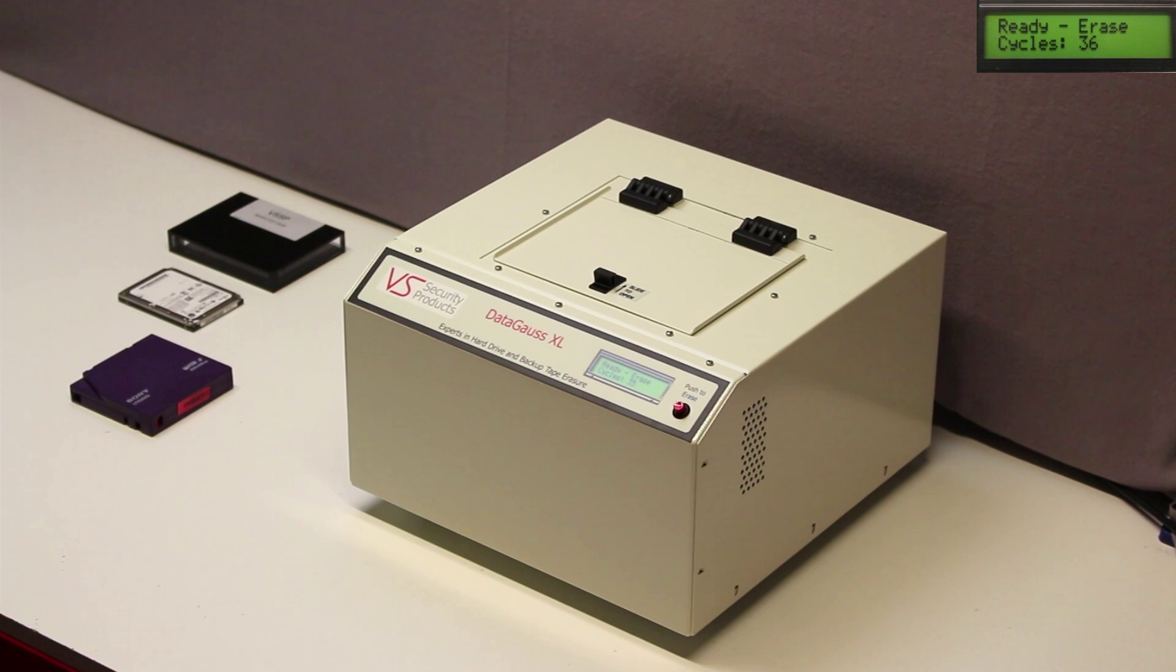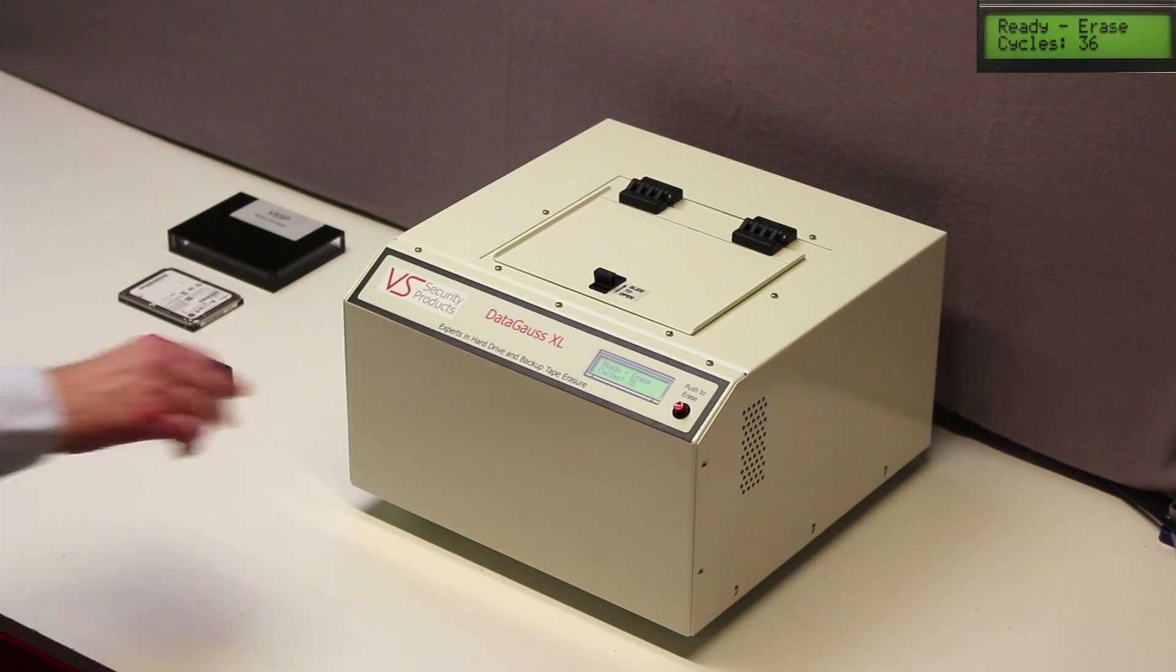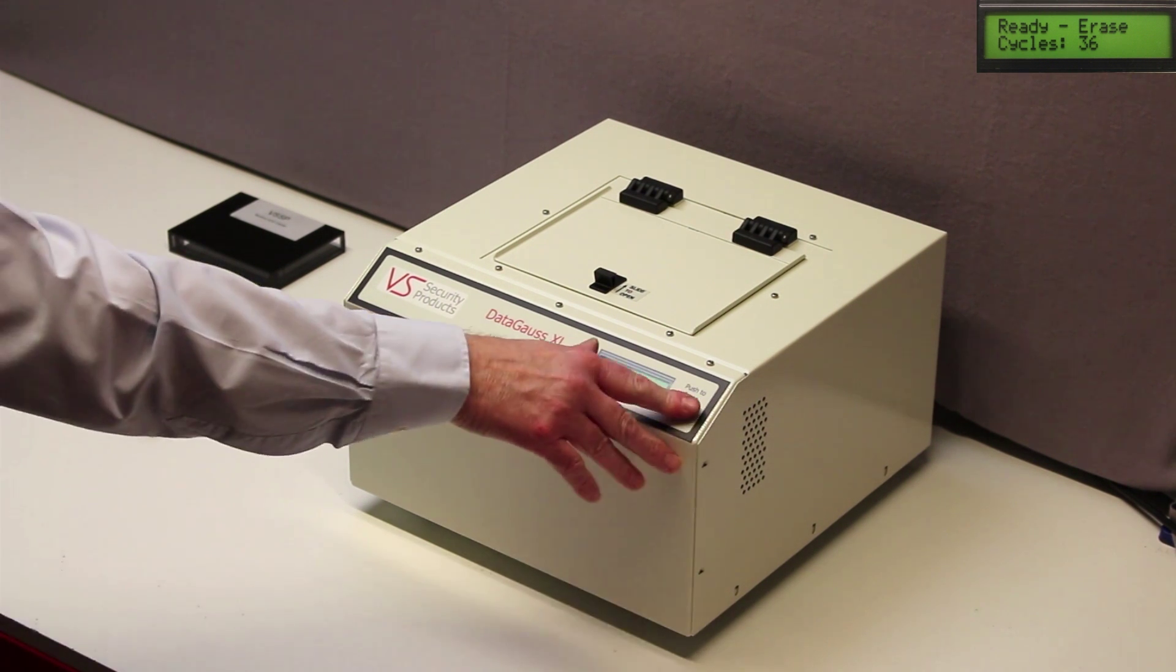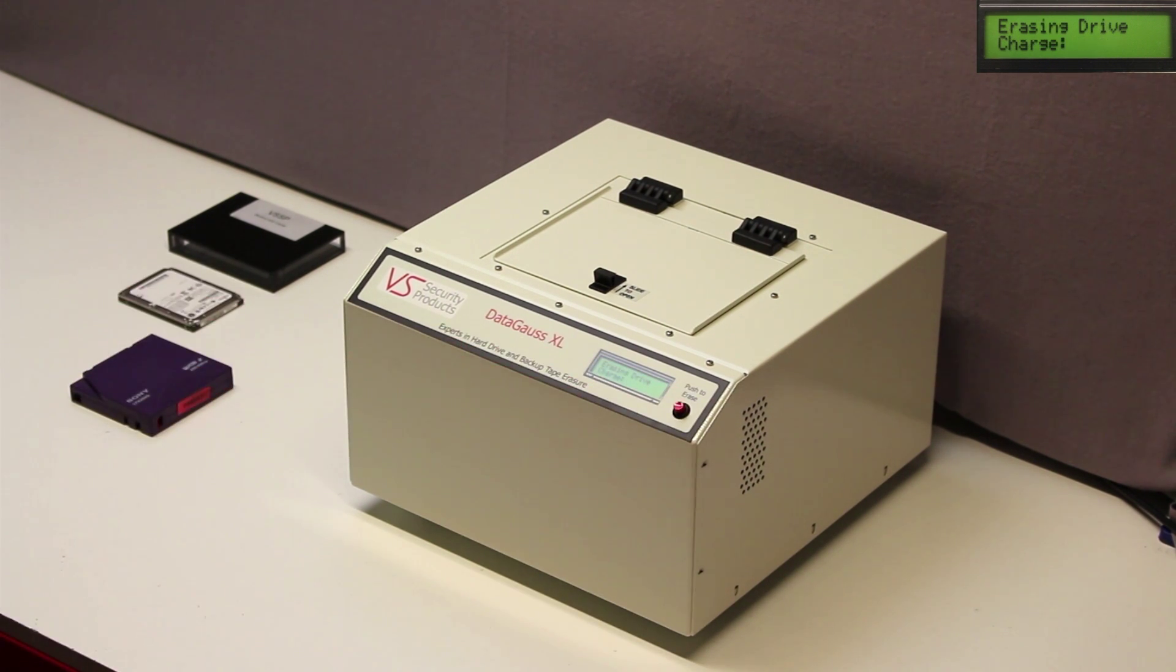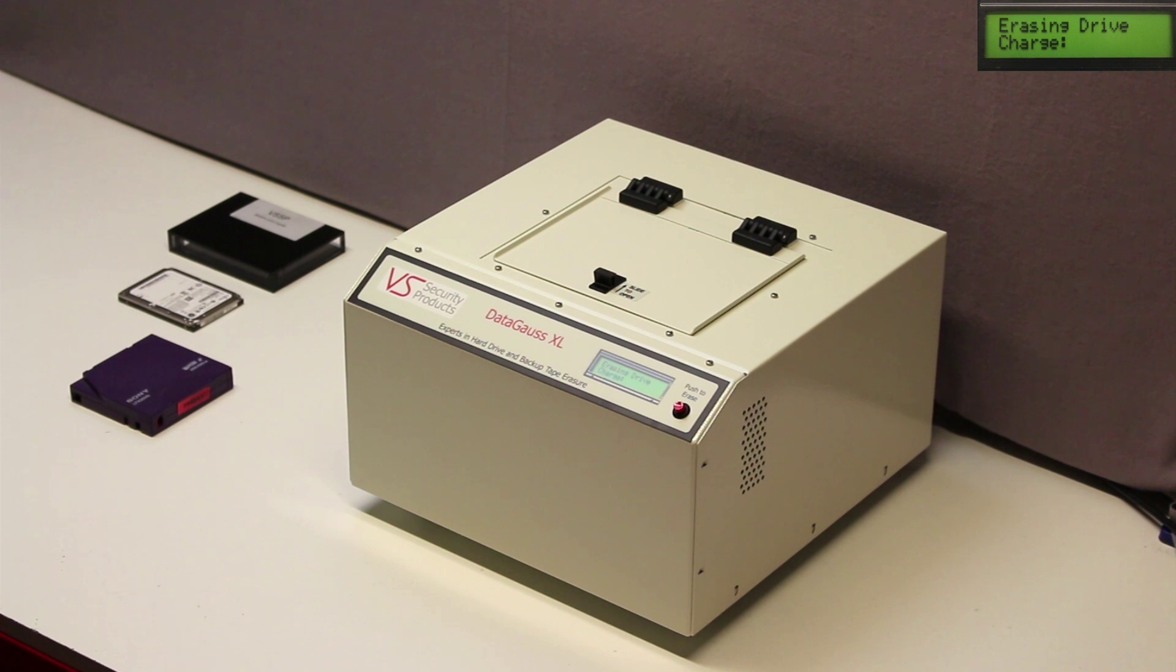By pressing the red Push to Erase button, the erase cycle is started and progress is shown in the display.